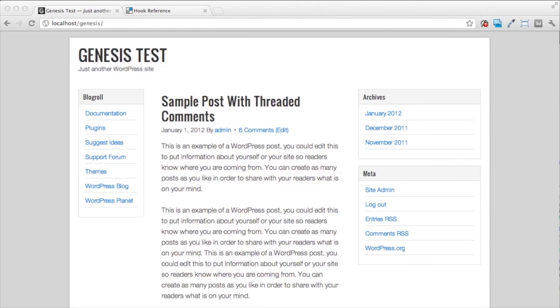Hooks are very useful pieces of code that allow you to insert content in specific places in a theme. Genesis has a lot of different hooks that are built into it that allow you to place your custom content in a lot of different places inside your child theme that you're working with or the custom theme that you're building.